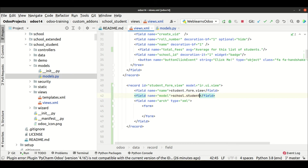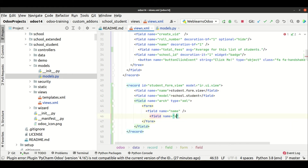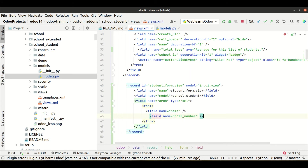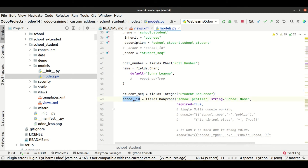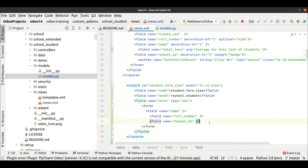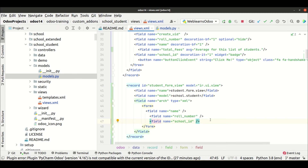In case you add any wrong model name that is not available in Odoo at the model level, it will raise an error. Now simply add the field tags: field name equals name, then field name equals roll_number, then field name equals school_id. I'm not using any random names here — the field names I mention must match the actual field names defined in the model. If I mention any field name that is not available in the model, Odoo will also raise an error saying this field is not available.